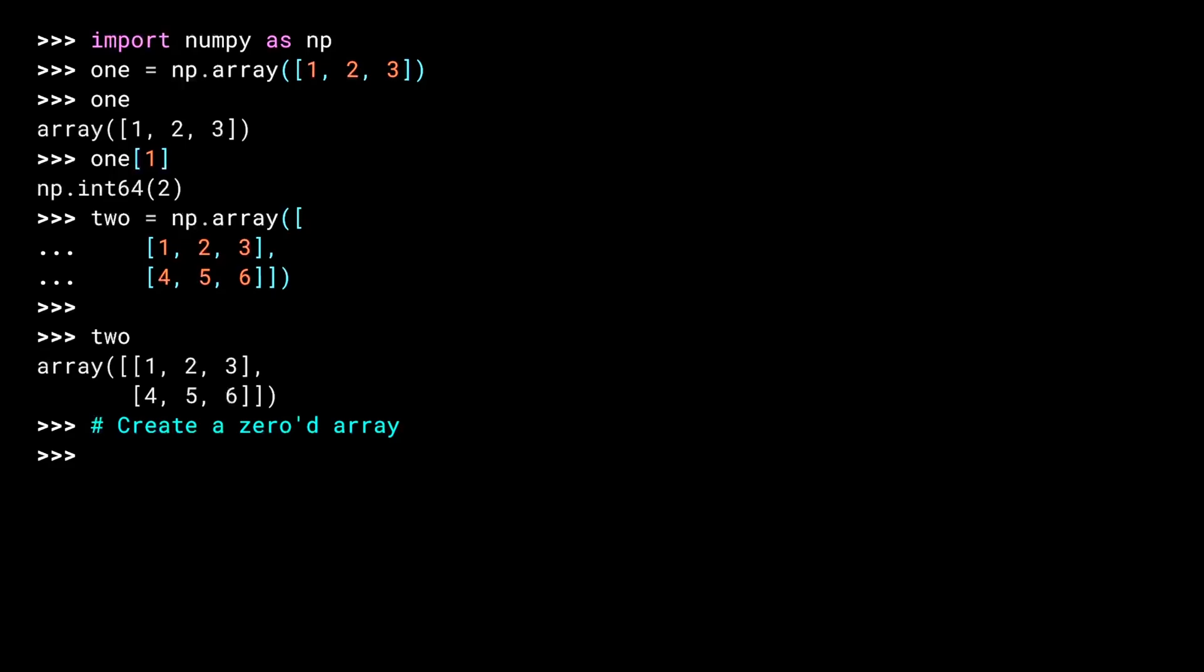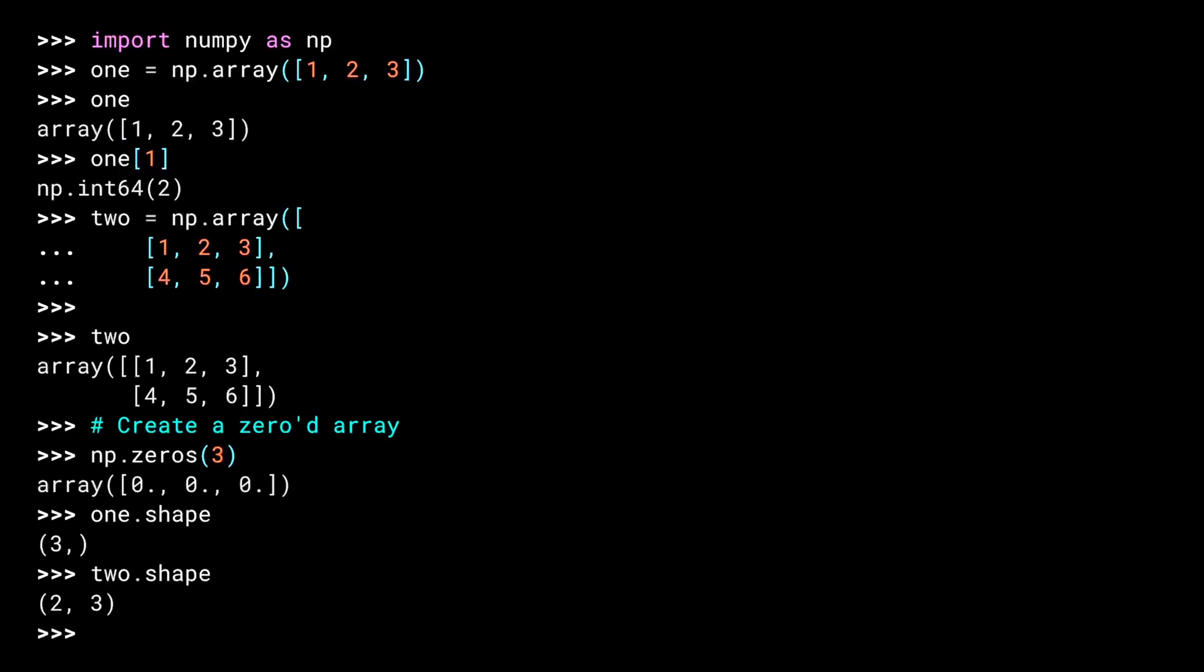I mentioned before that arrays have a fixed size. If you need to incrementally add data, one approach is to start with an array with the correct dimensions filled with zeros, then overwrite the values that you need. This is so common that NumPy provides an array factory called zeros. The argument to zeros is a shape value. This is a common mechanism in NumPy that indicates the size of dimensions. A single integer, like here, means one-dimensional with that size. So in this case, three values in a single row. You can see the shape of an array object by accessing its shape attribute.